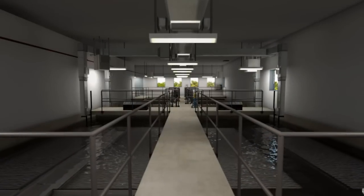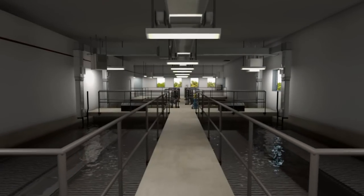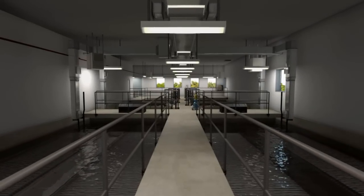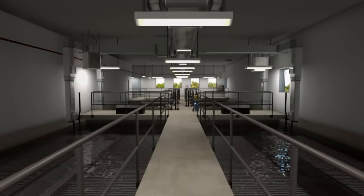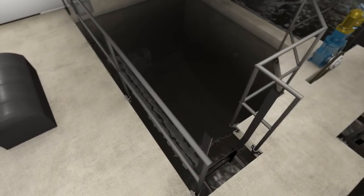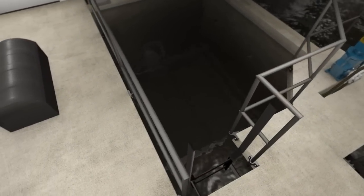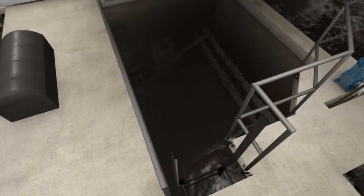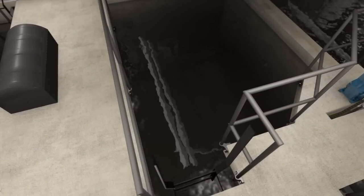The water clarifiers with sludge collection equipment can be seen on the left and right. The engineered mixing system forms particles that can be removed in the clarifiers.